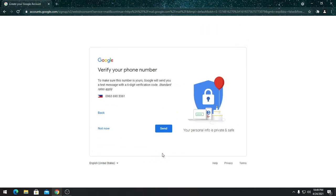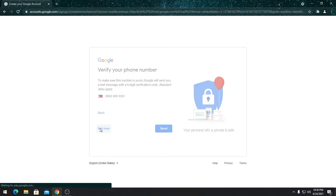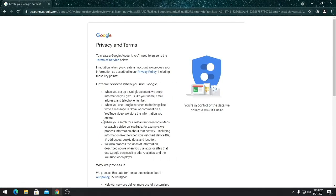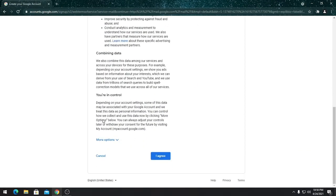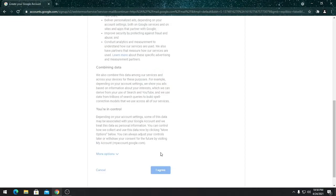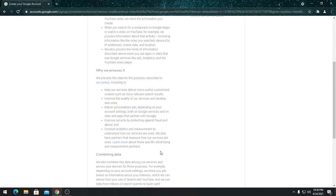Press next. Verify your phone number. You can choose send or not now. Then agree to the conditions.